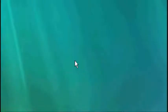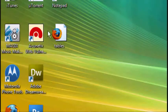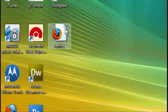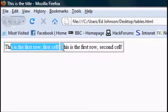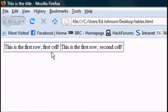I'm going to minimise the notepad document and there's our HTML document. Open it up and there you go. First row, first cell, first row, second cell.